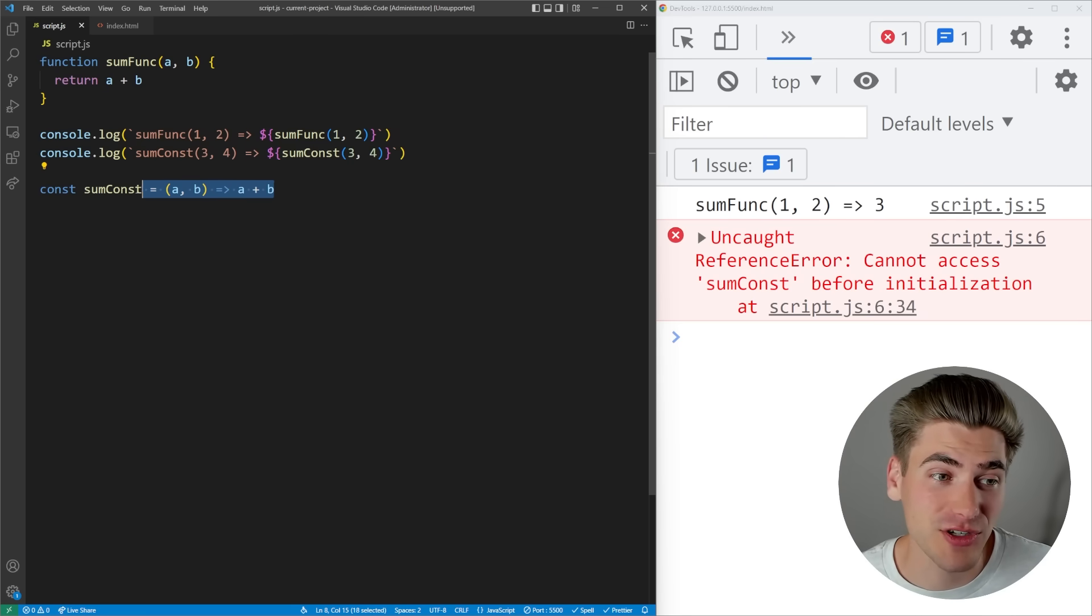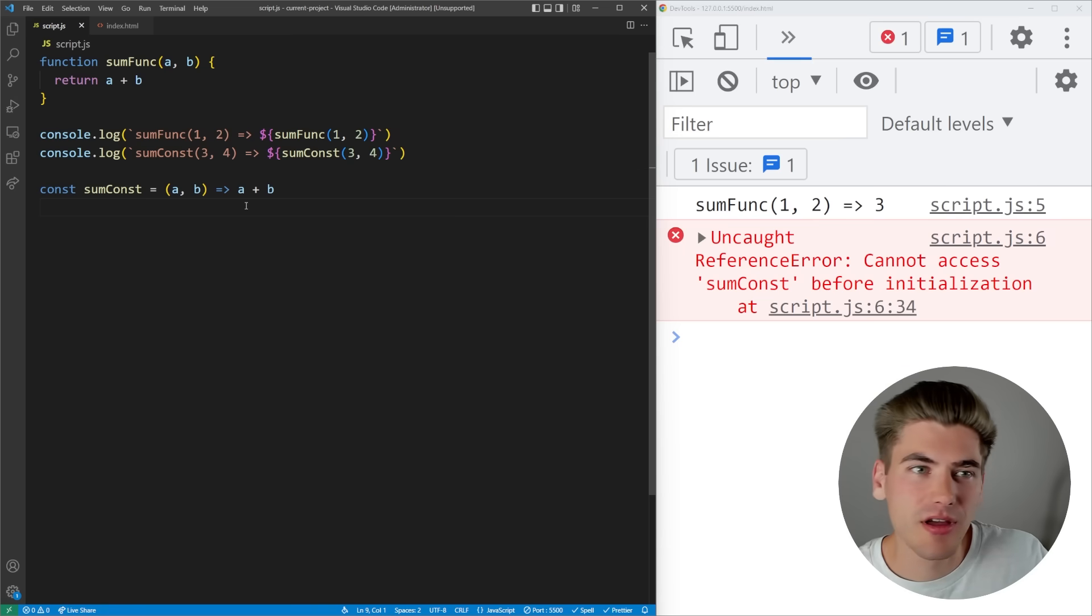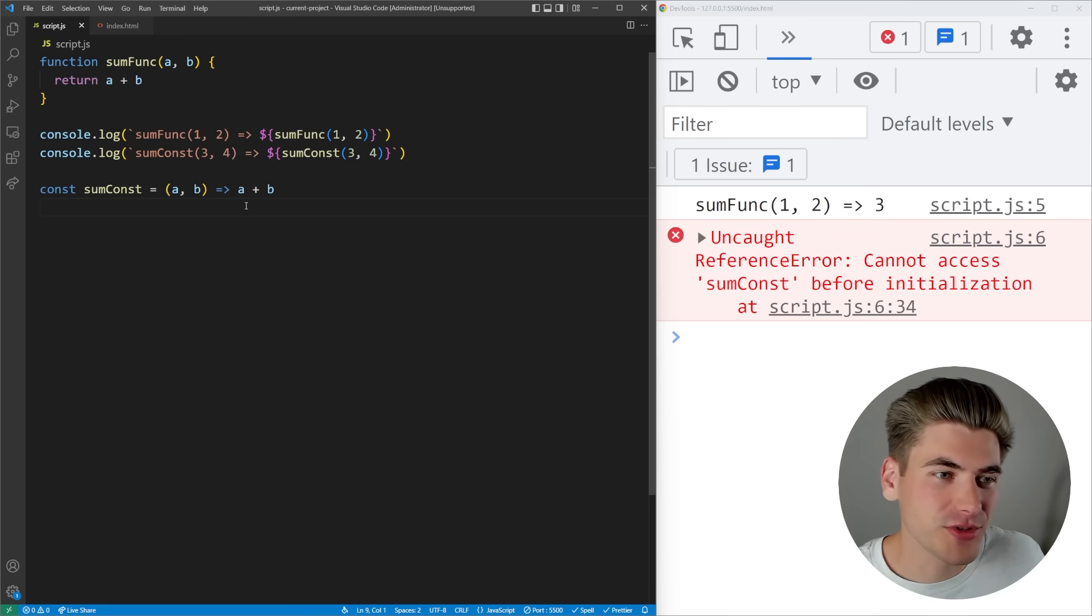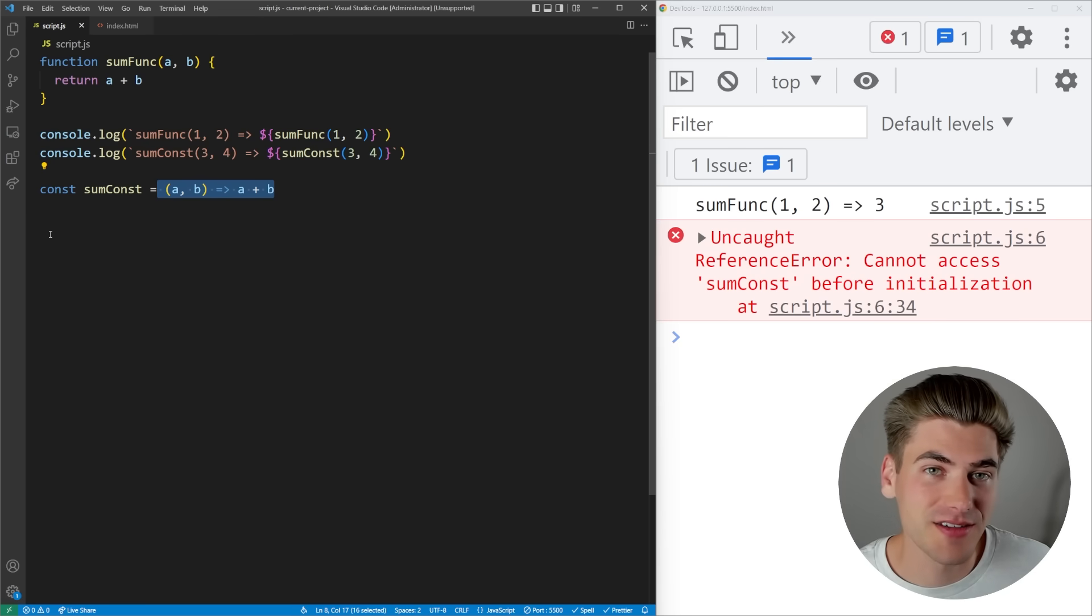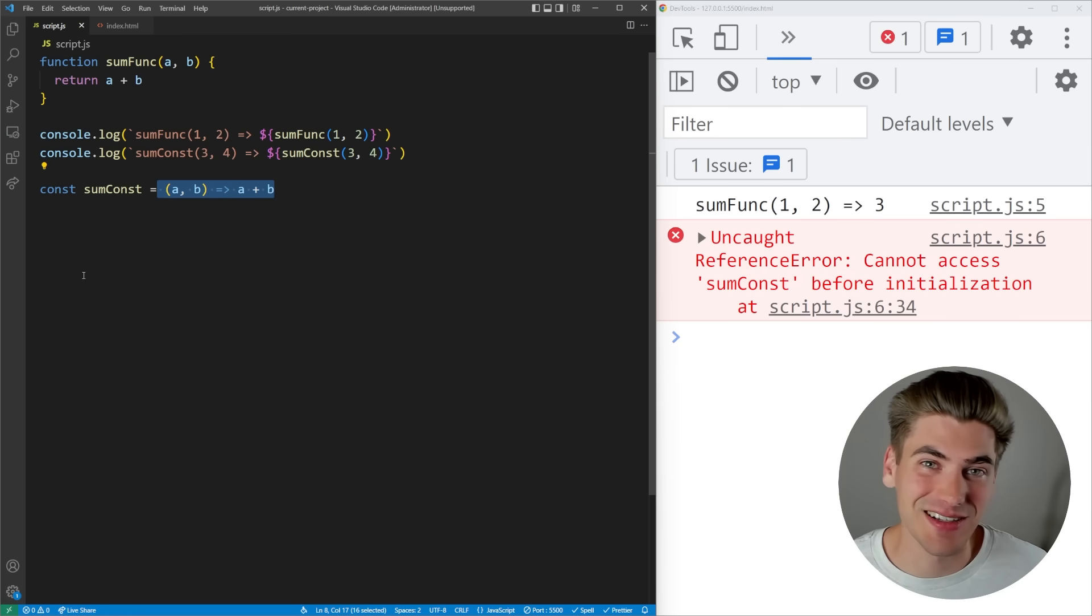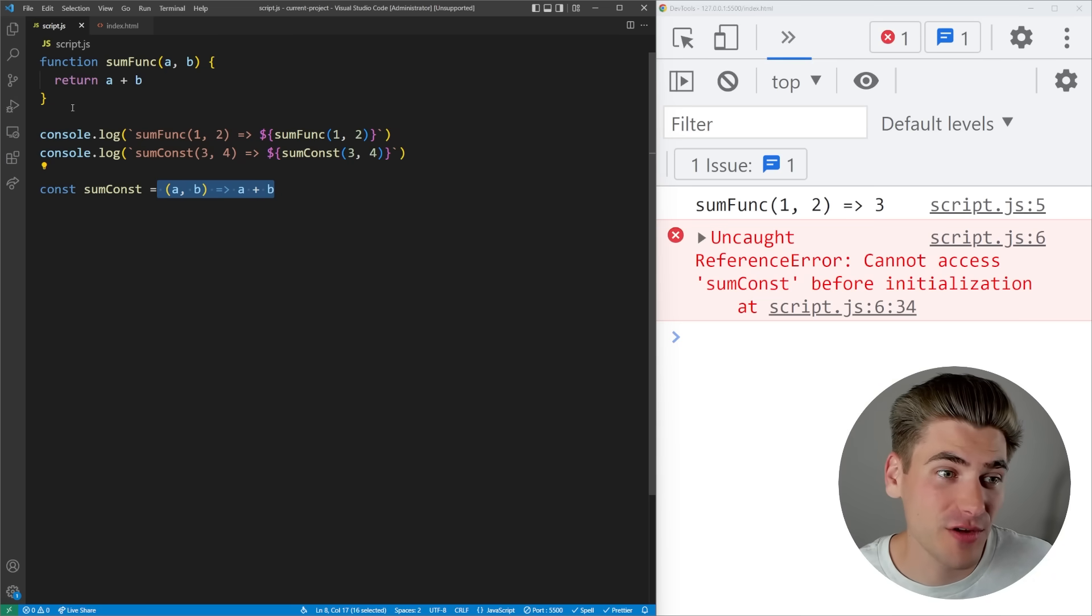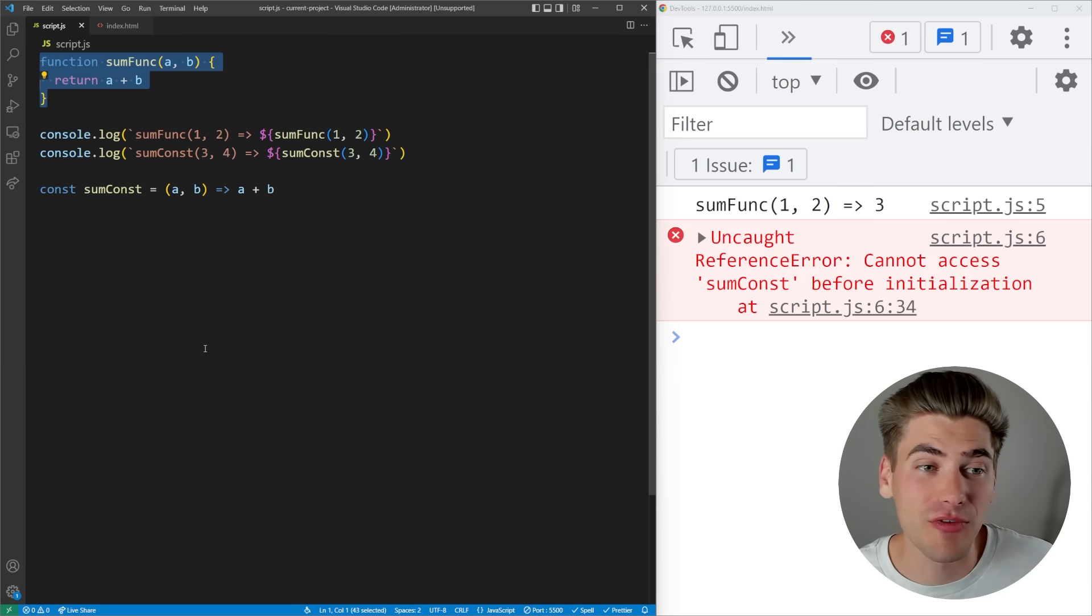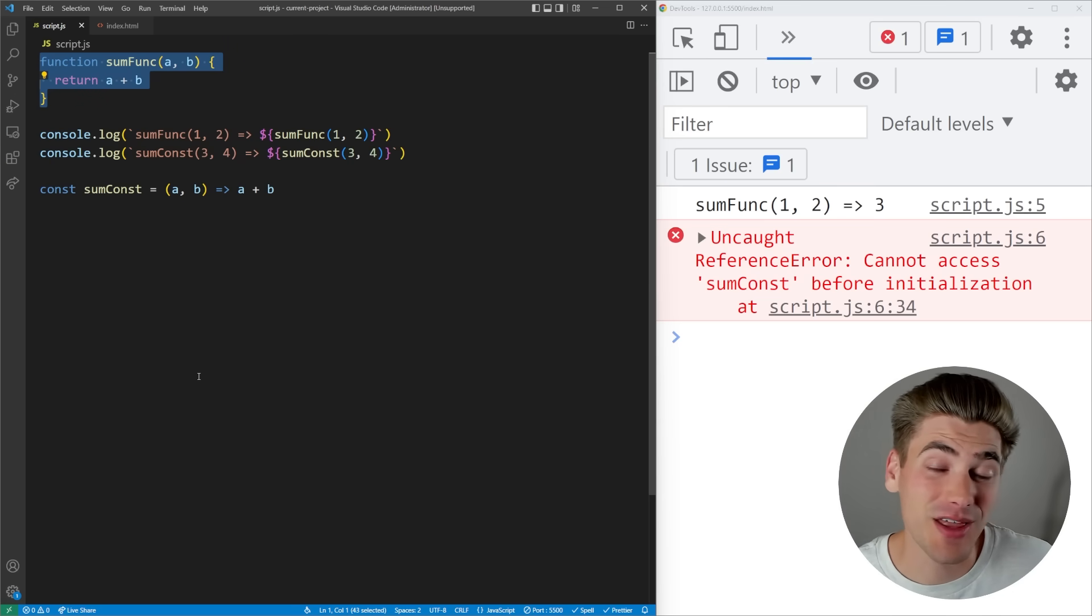The reason for this is because variables defined using const and let (in our example arrow functions using const or let) are not hoisted. That's just built into how const and let work - they are never hoisted at all. So if you want to define a function at the bottom of your file, using the normal function keyword is the way to go.